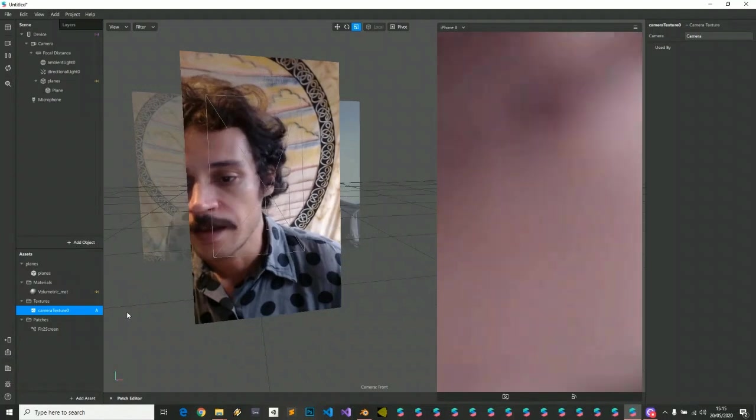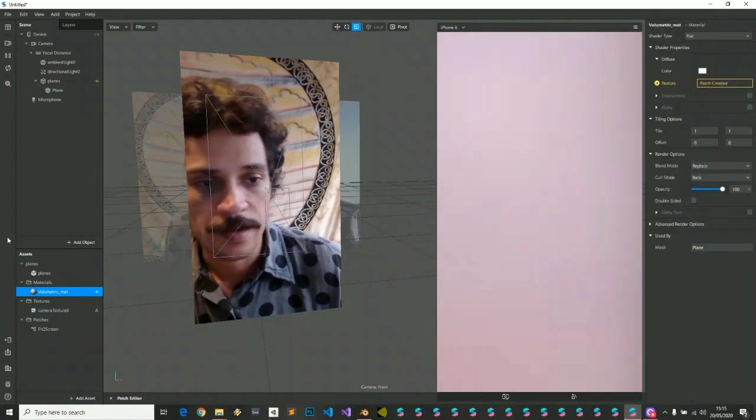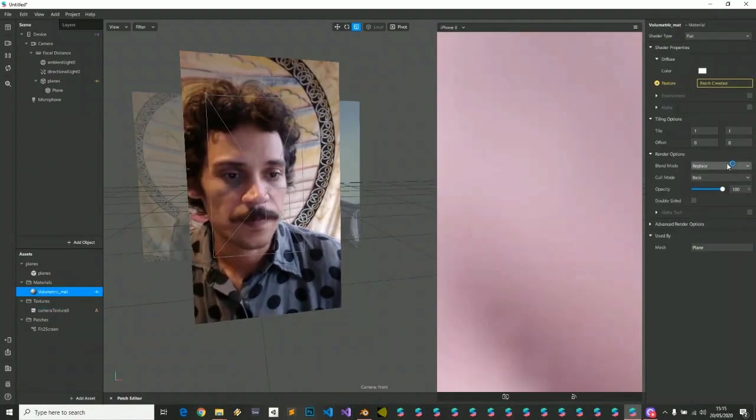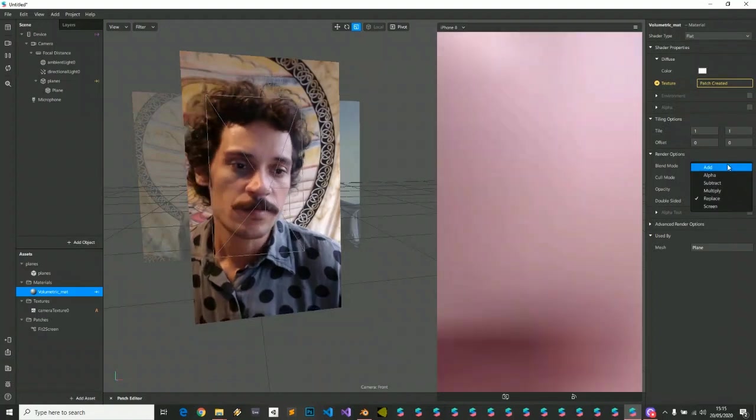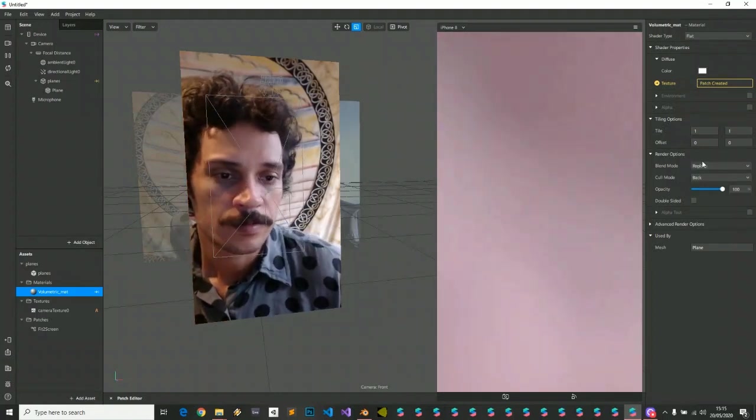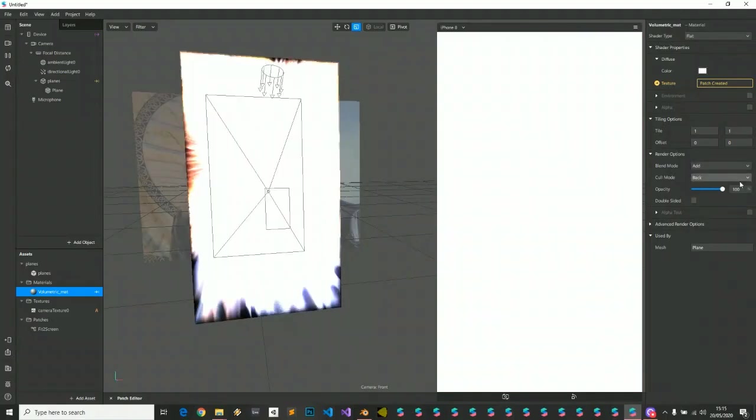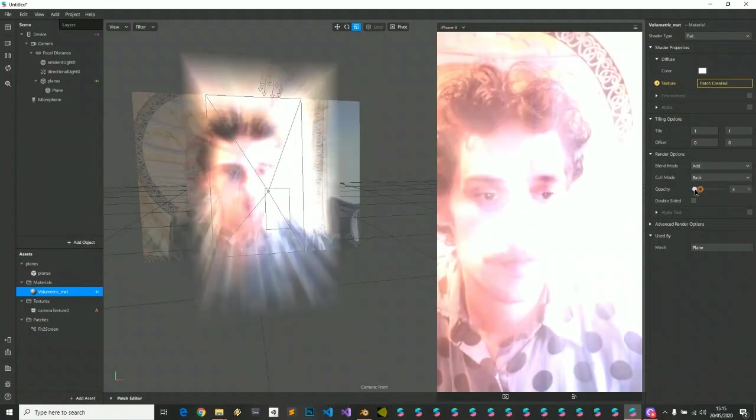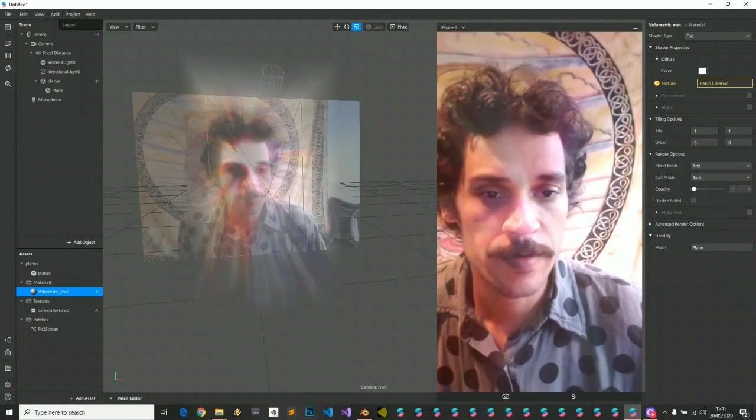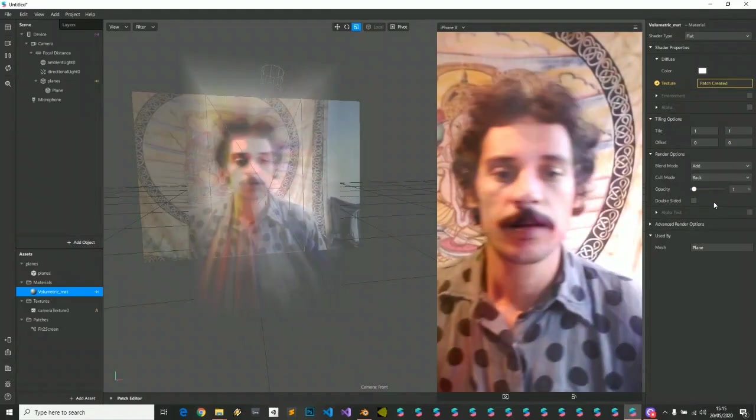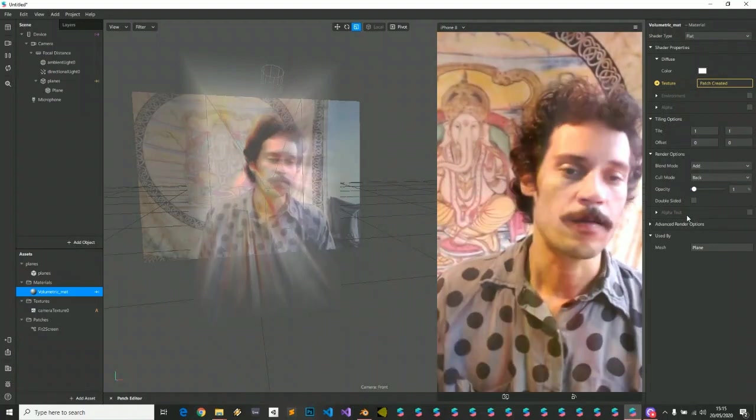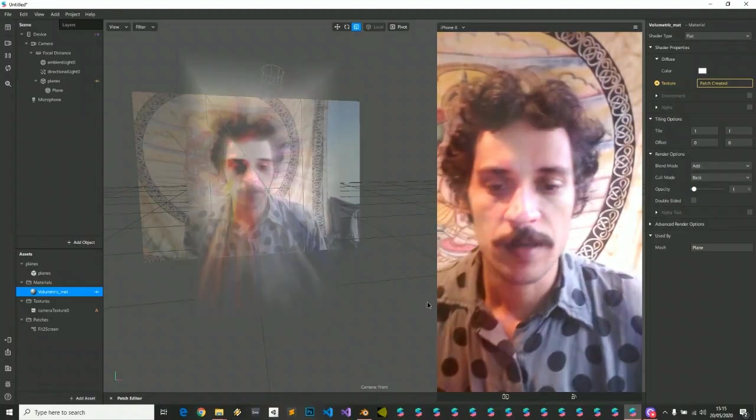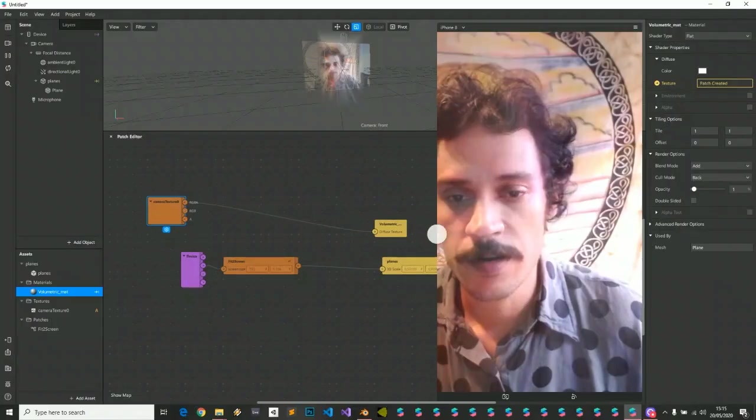We can edit the material, change your blend mode to add, reduce it a little bit, almost everything, and we see that we already have our effect happening.